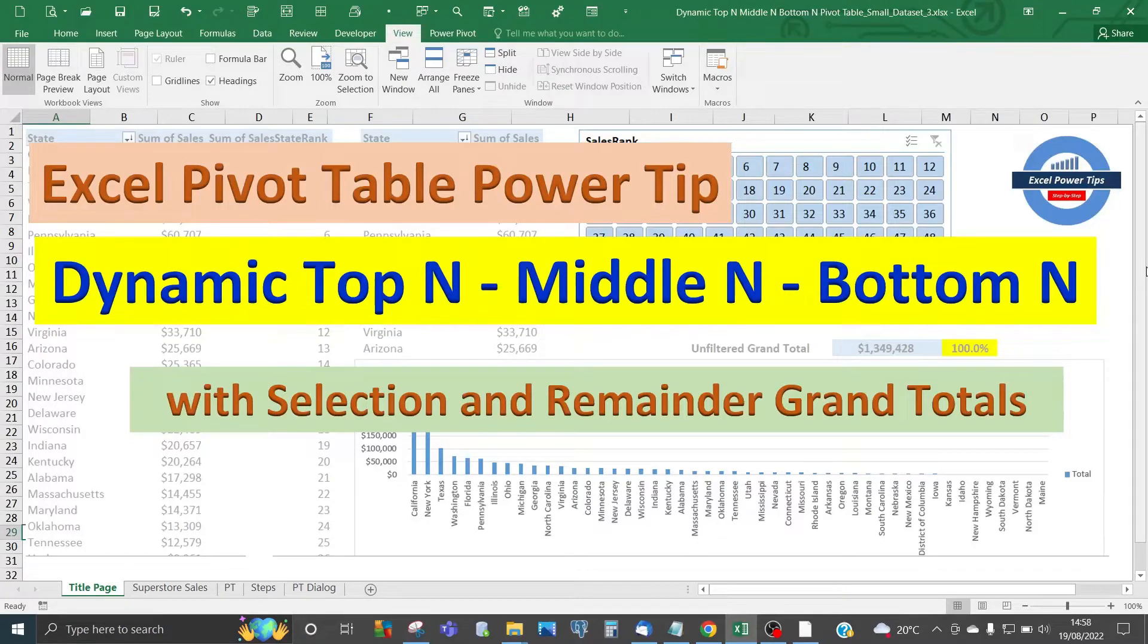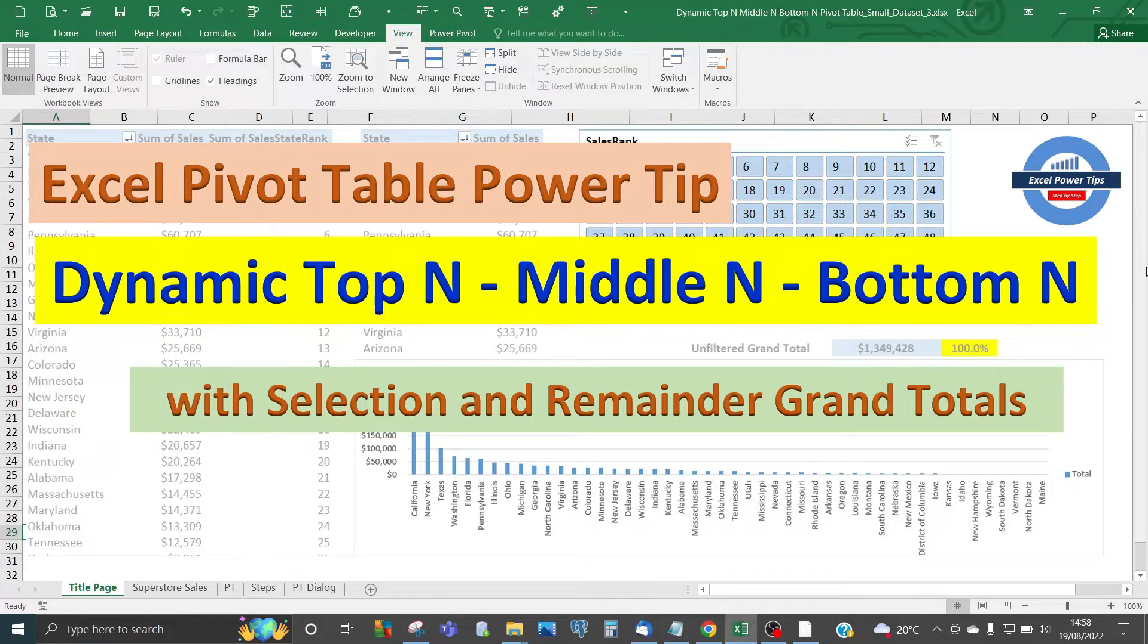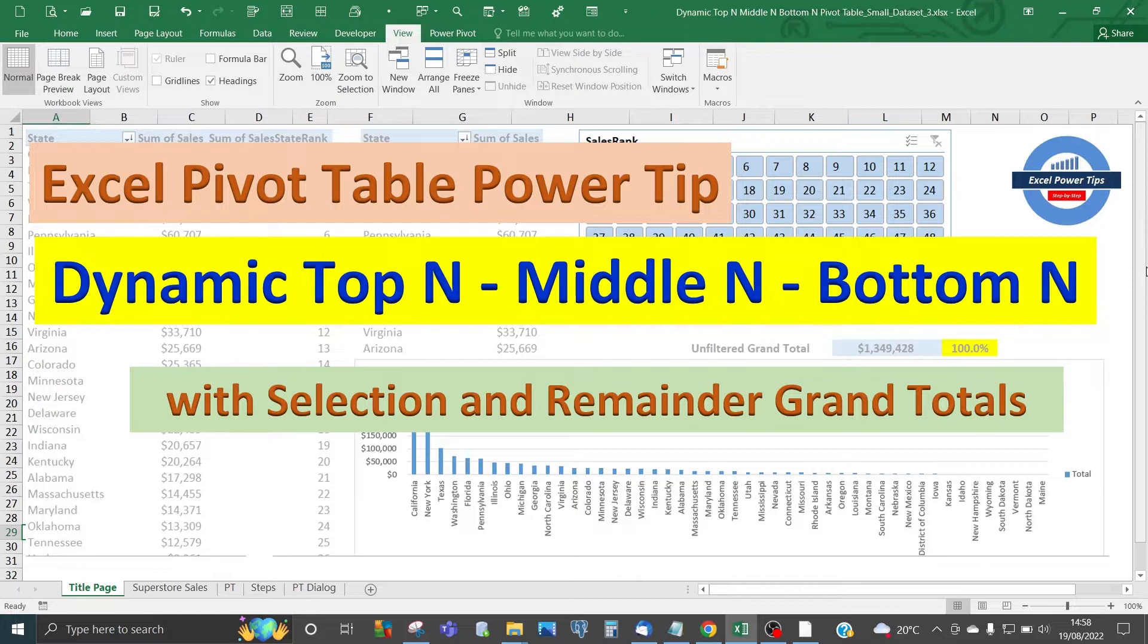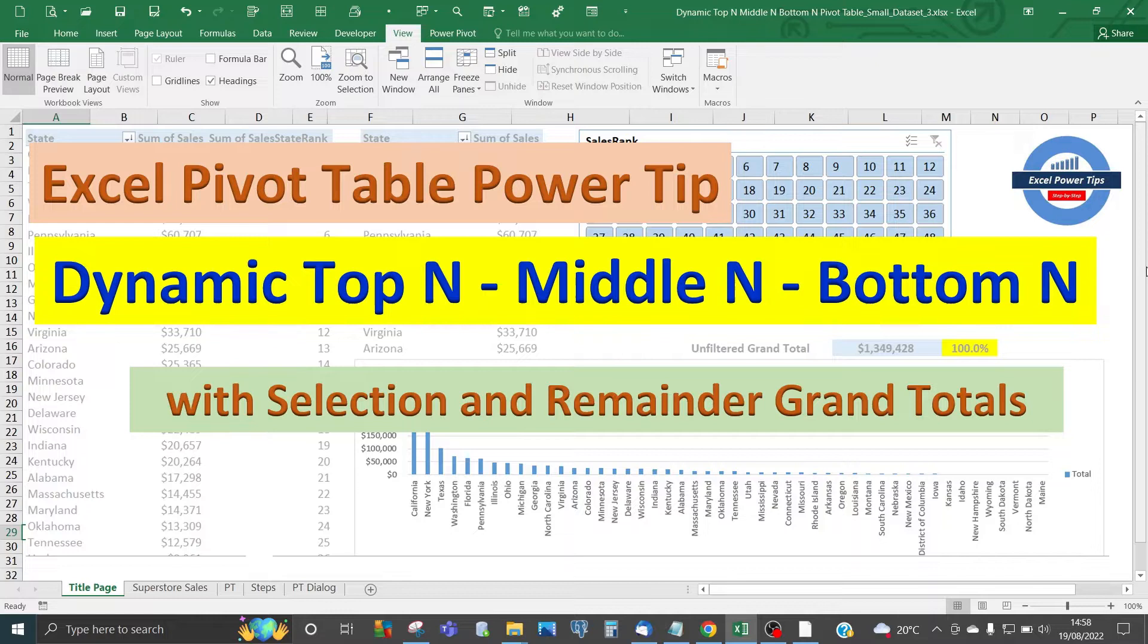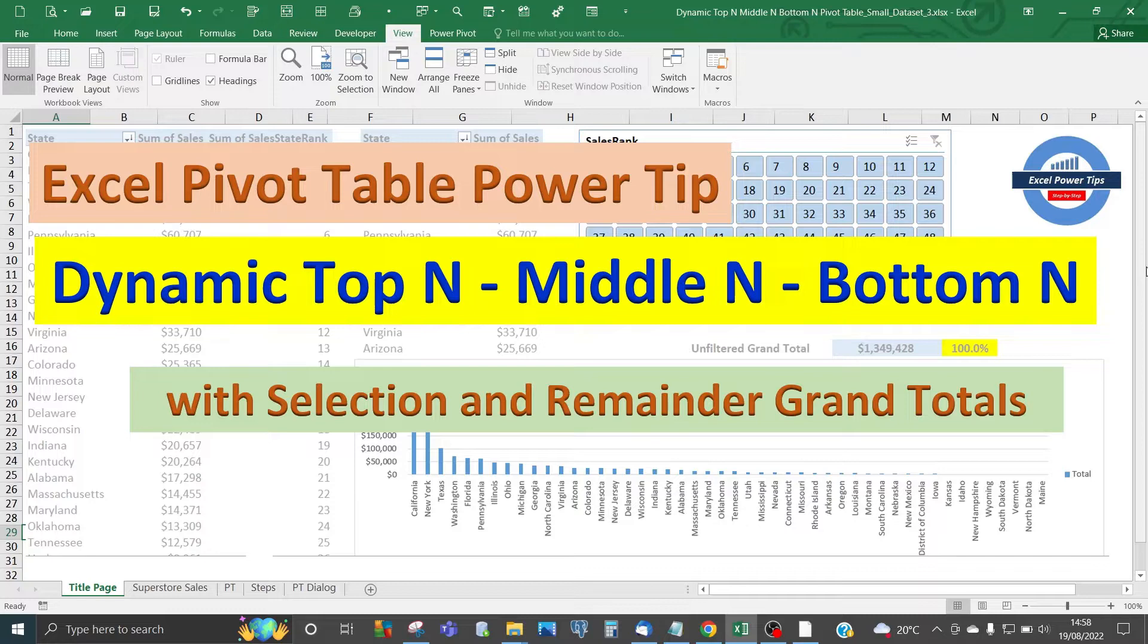Welcome to my latest Excel power tips video. This is an Excel pivot table power tip where I'll show you how to create an effective pivot table where you can dynamically select the top end, middle end, and bottom end of a field with values. Separately outside the pivot table, you can also have selection and remaining grand totals, all dynamic.